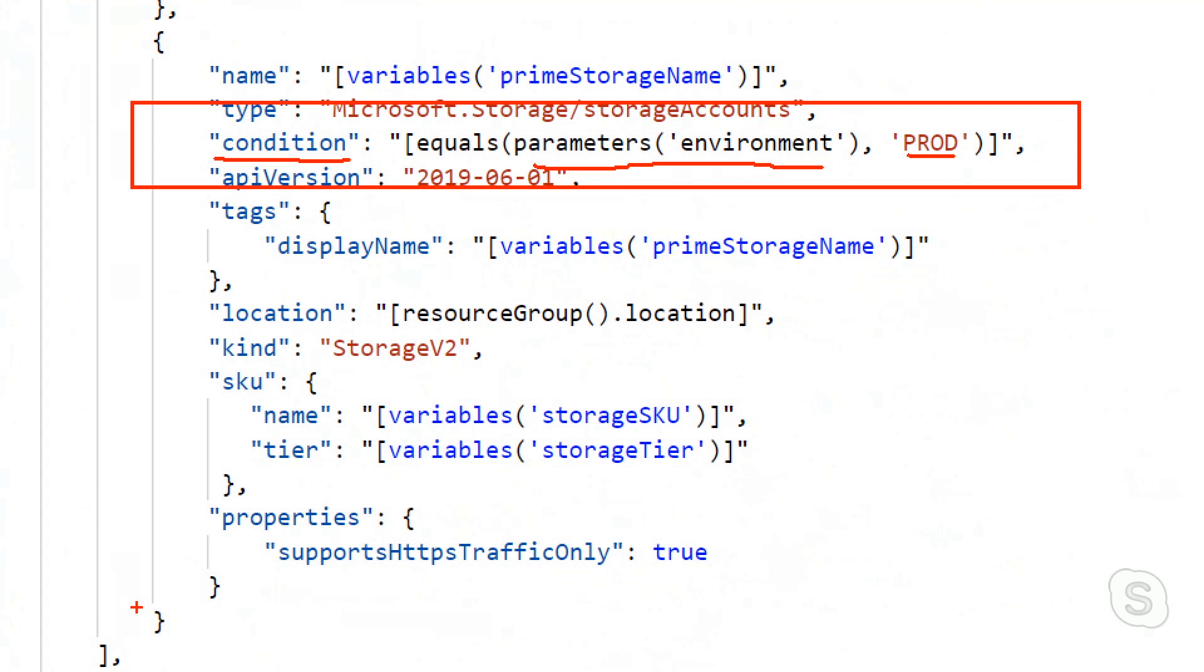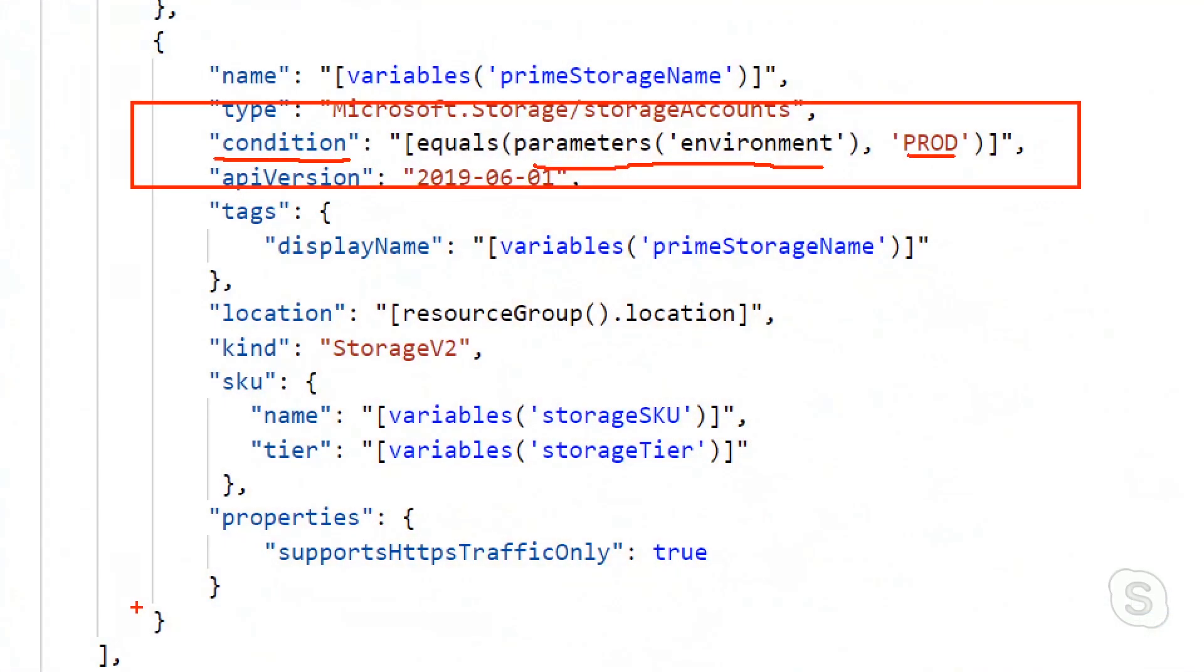So this is like an if statement, right? So if it's prod, then do this chunk of code. Exactly. And you could put that to any resource. I use a very simple condition, but obviously you could use something way more complex. But I think this is a very probable scenario where in prod you want to do something different.